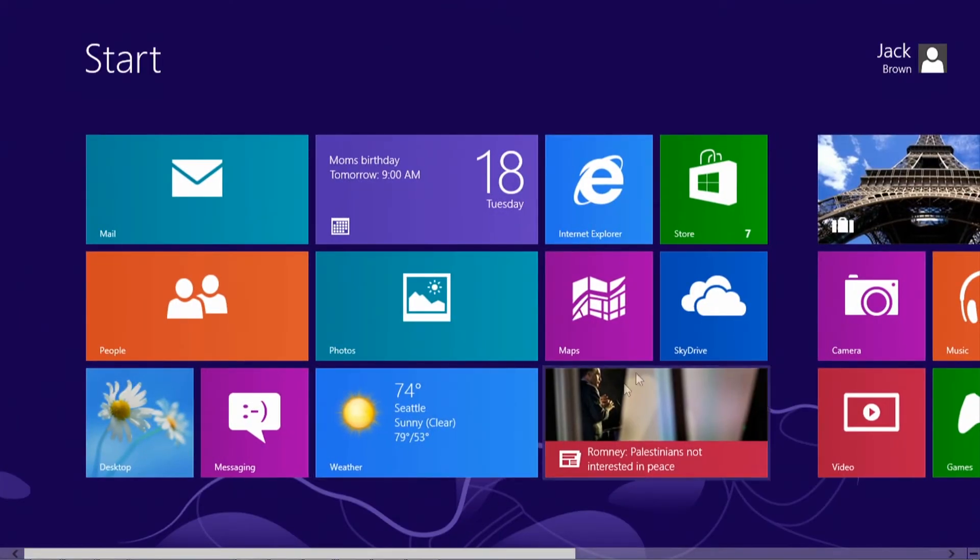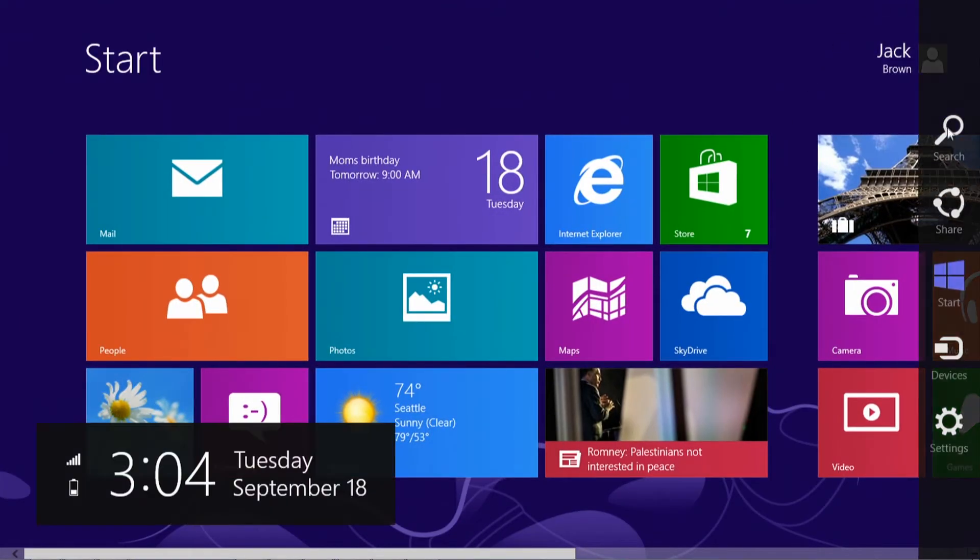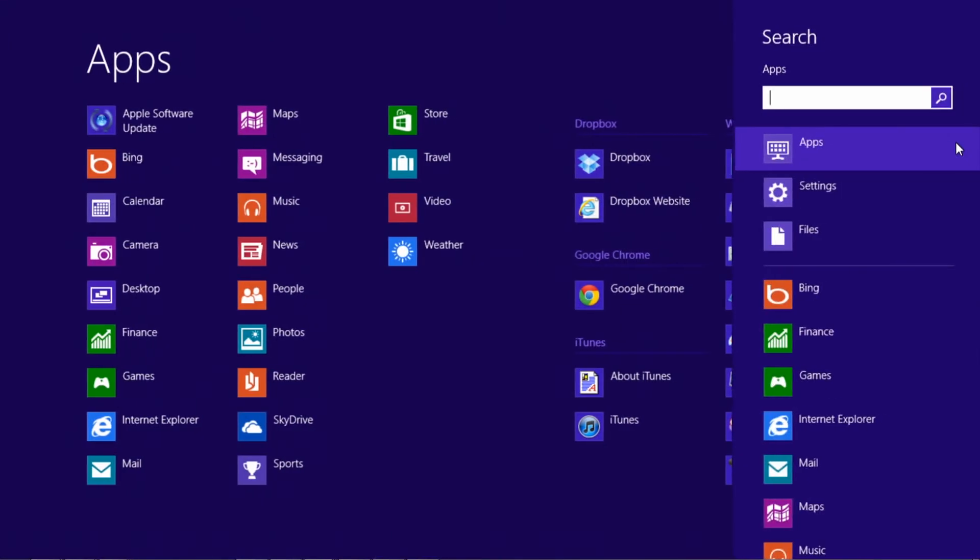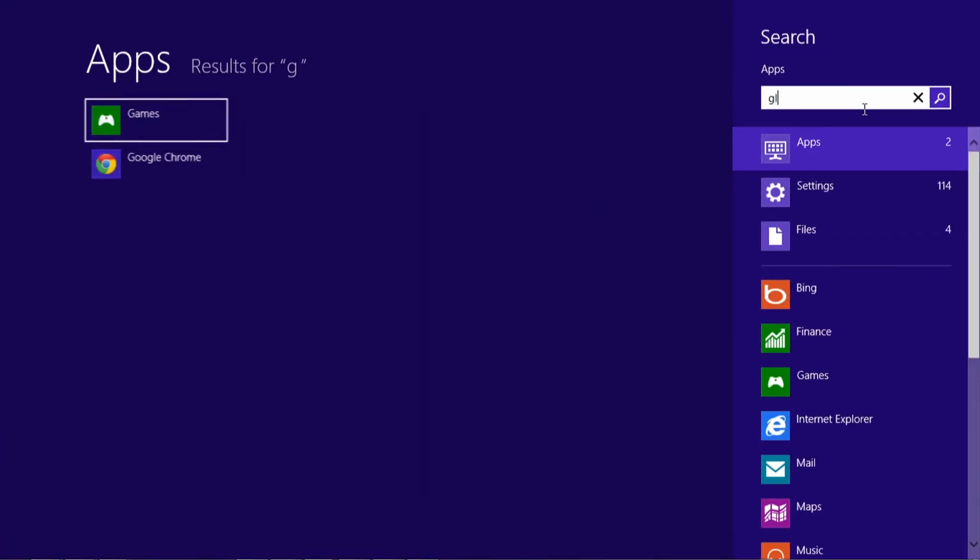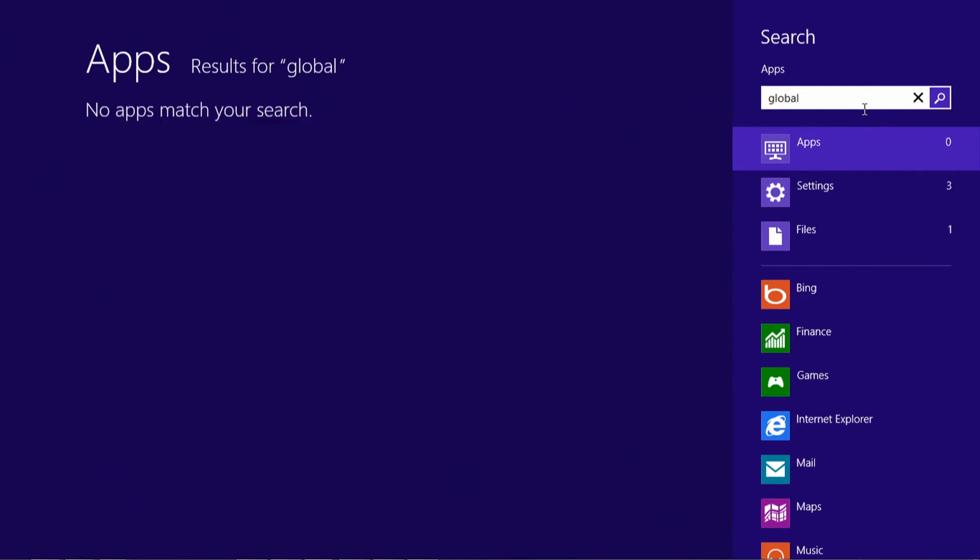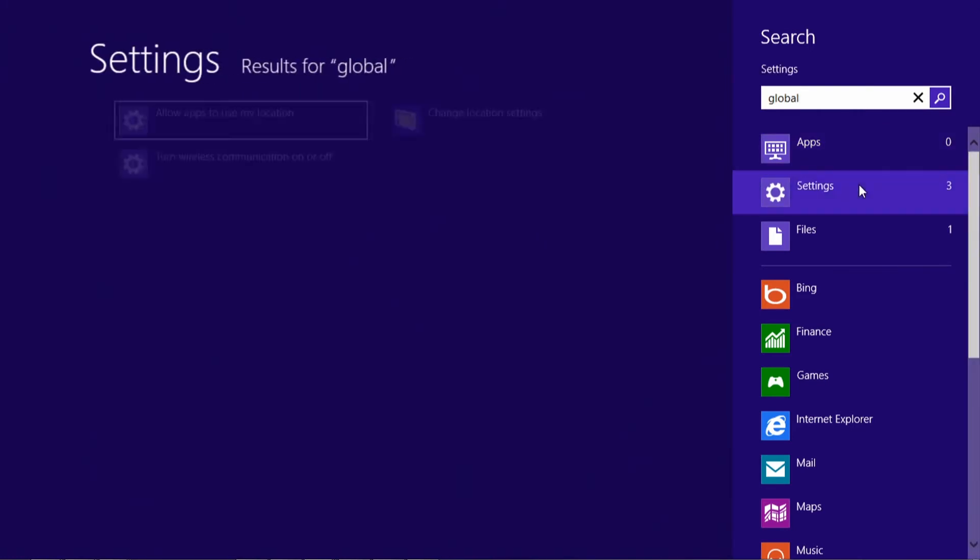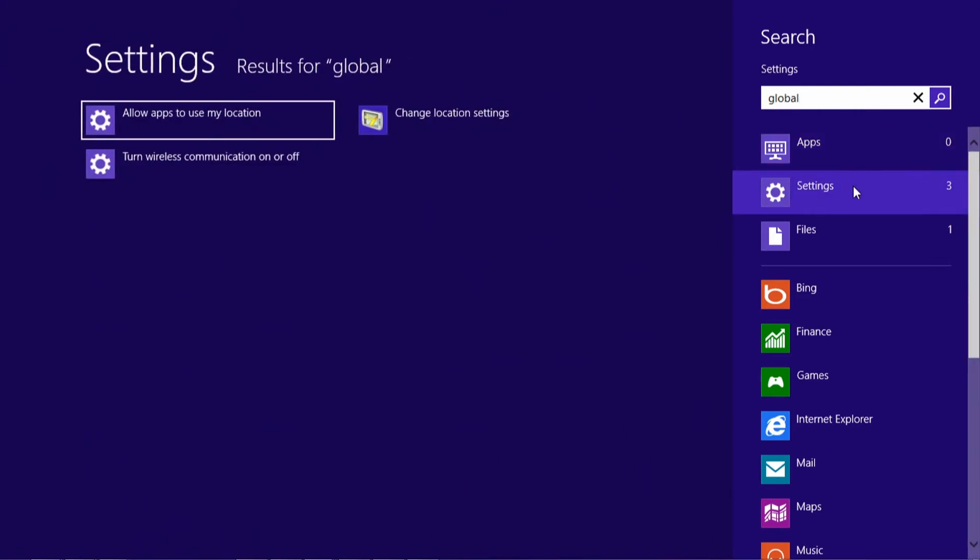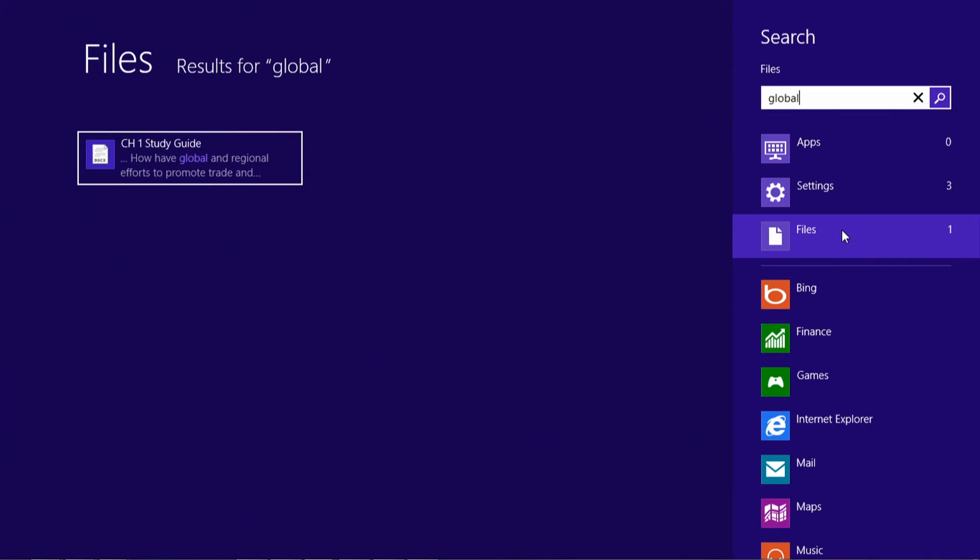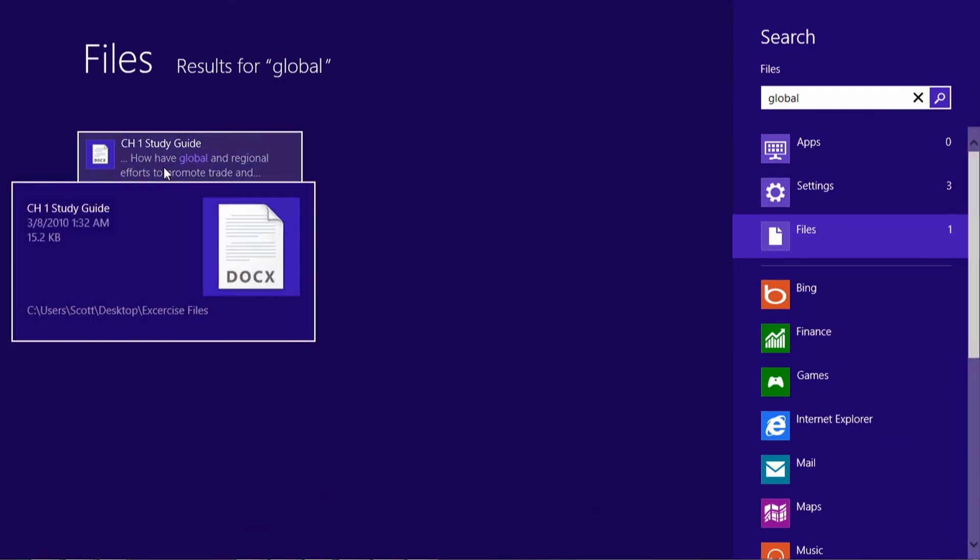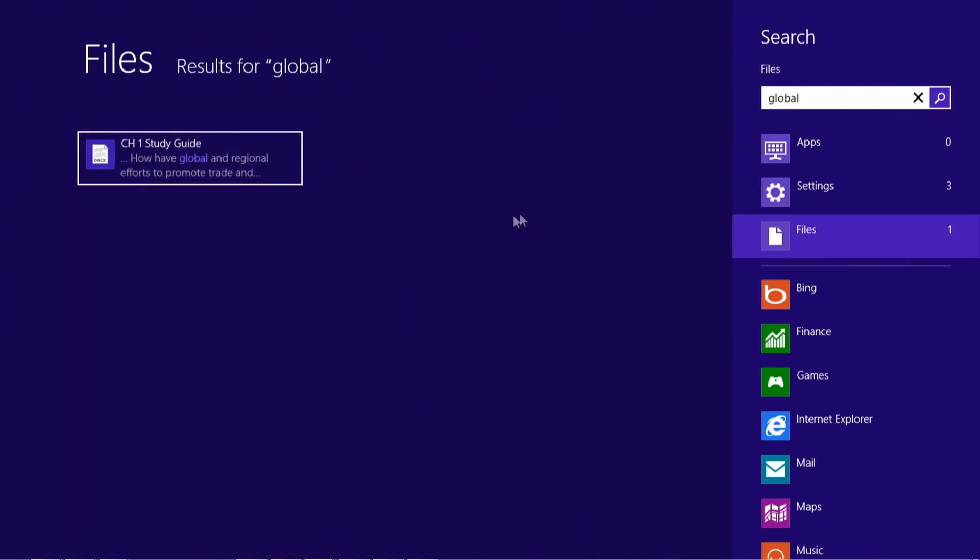Now I'm going to go back into search and type in a different phrase. And this time I'm going to type in global. And you'll see that there's three settings that correspond to the word global, but there's also a file. And what you'll notice here is that the file is actually named Chapter 1 Study Guide, but Windows 8 searches within the file to find words inside of it. So you'll see in this text for the study guide that I have, there's the word global. So it makes it a lot easier for you to find documents that you're looking for.